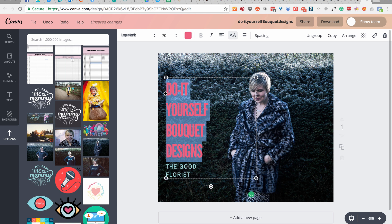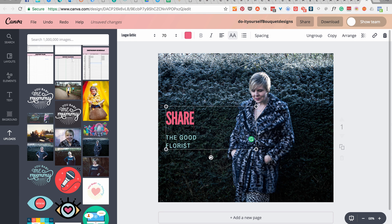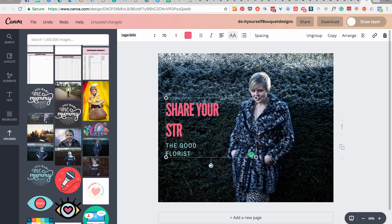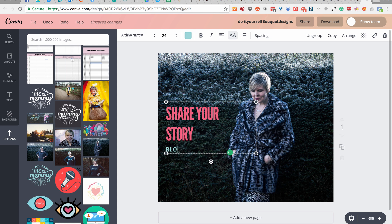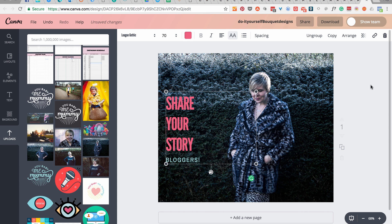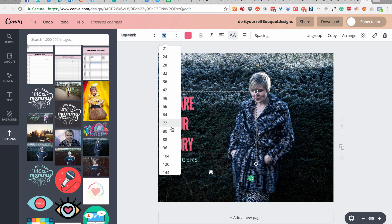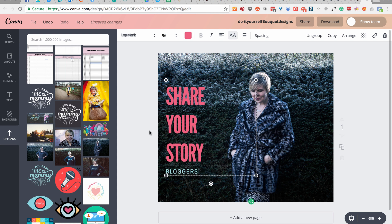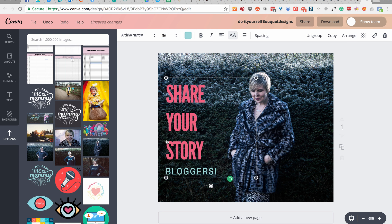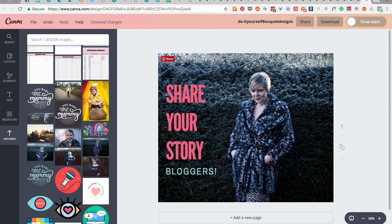I would change this text to something like 'share your story' or 'bloggers' — whatever it needs to be. I might think that looks better on two lines and needs to be a bit bigger. You can see it's in the same text box because there's a little line there, so I'd highlight it and see what it looks like at a bigger size, and make sure 'bloggers' is bigger too.